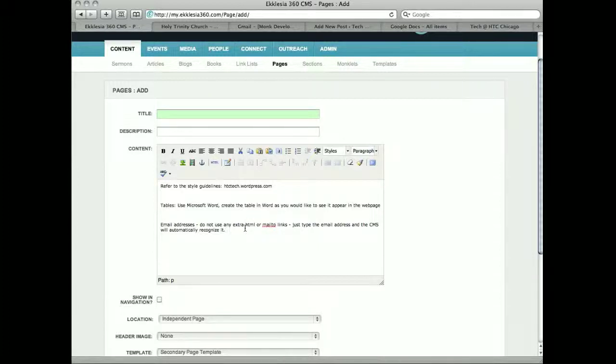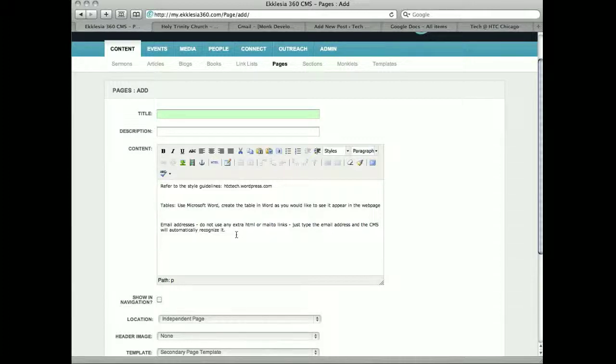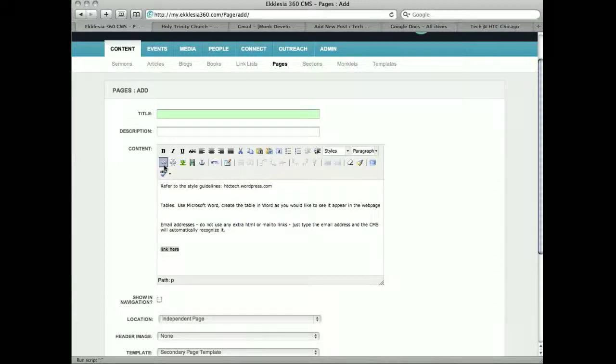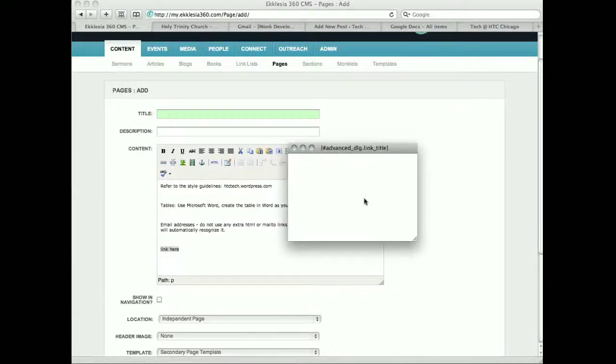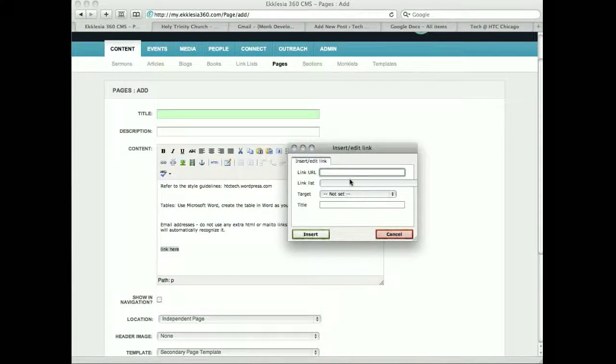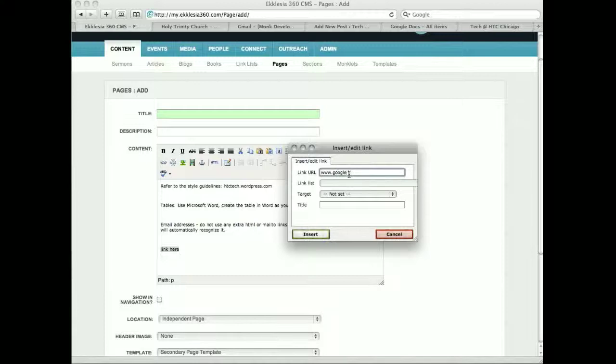Beyond that, if you want to put up any images or links to other pages, obviously outside links - say you wanted to create a link, you click on the link button here. And then you can type in the URL, www.google.com, click insert and it'll create a link.